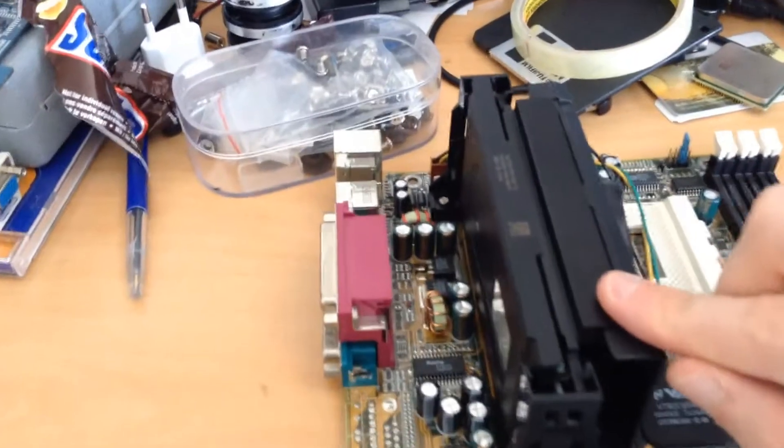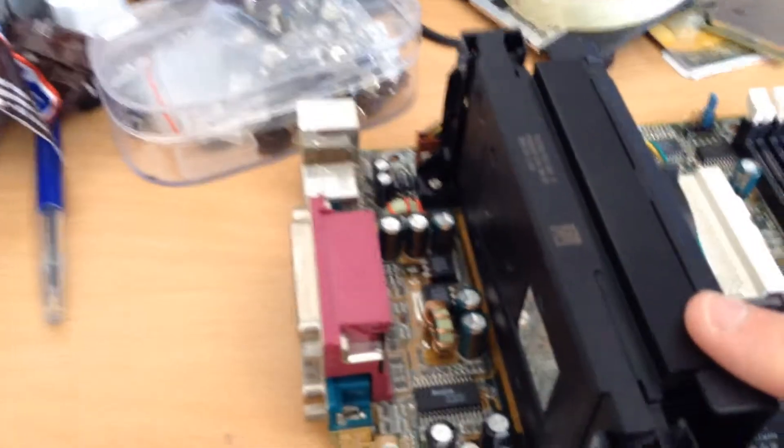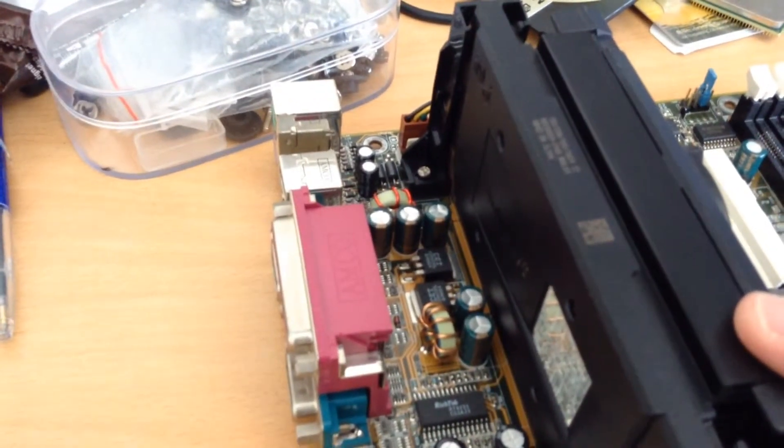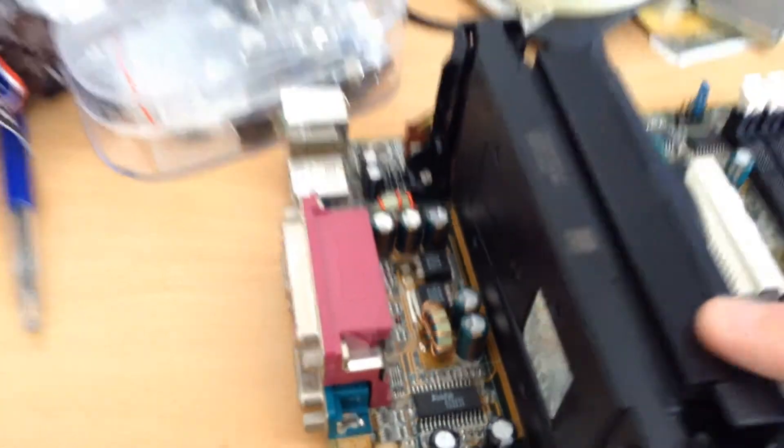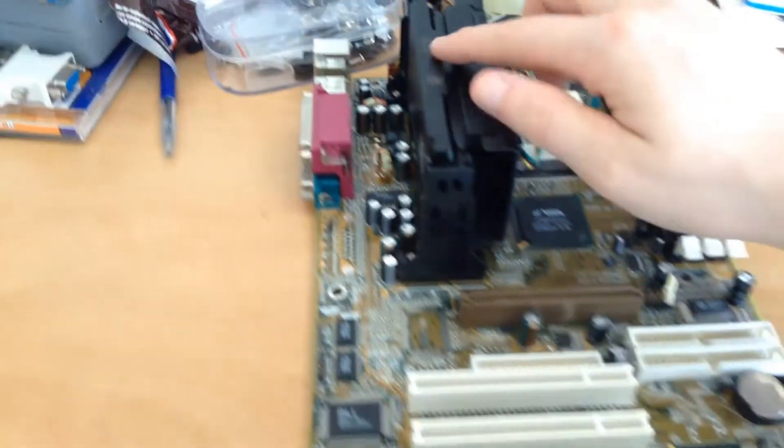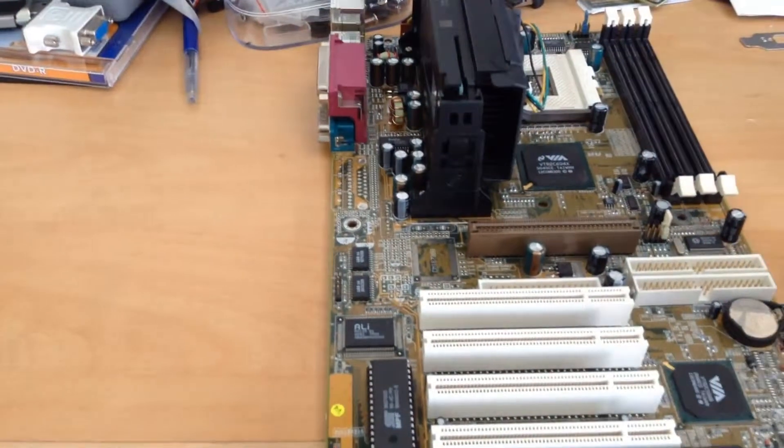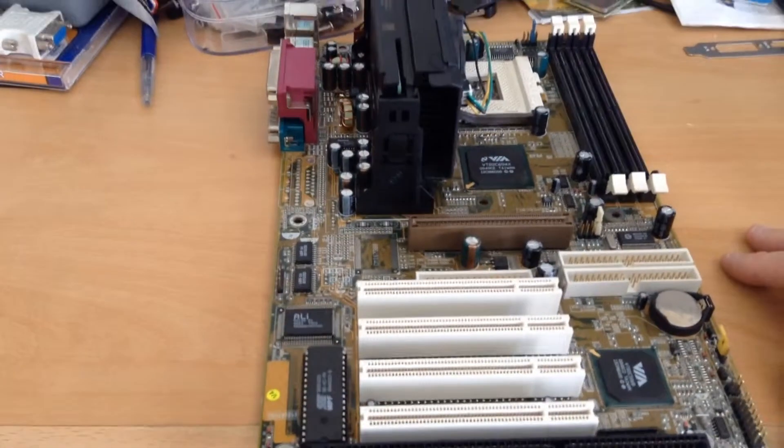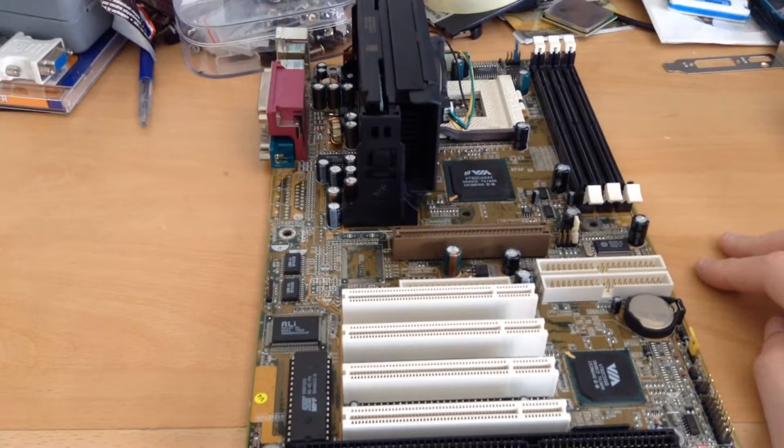What is installed here is a Pentium 3 750. Oh, that's actually pretty nice. 750 megahertz. That's cool.